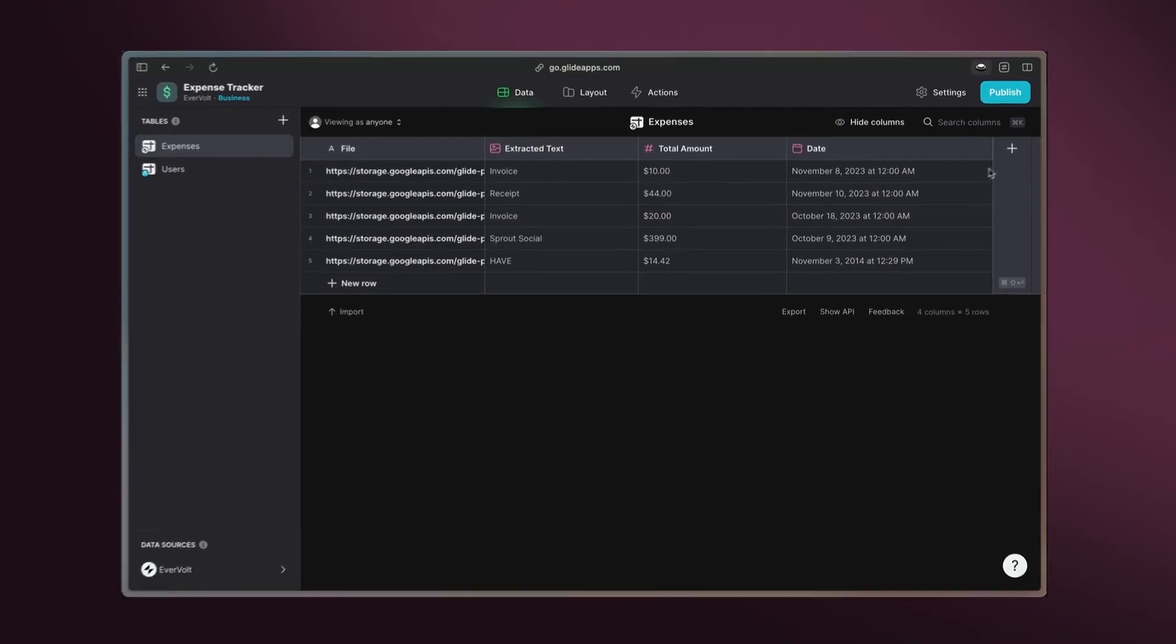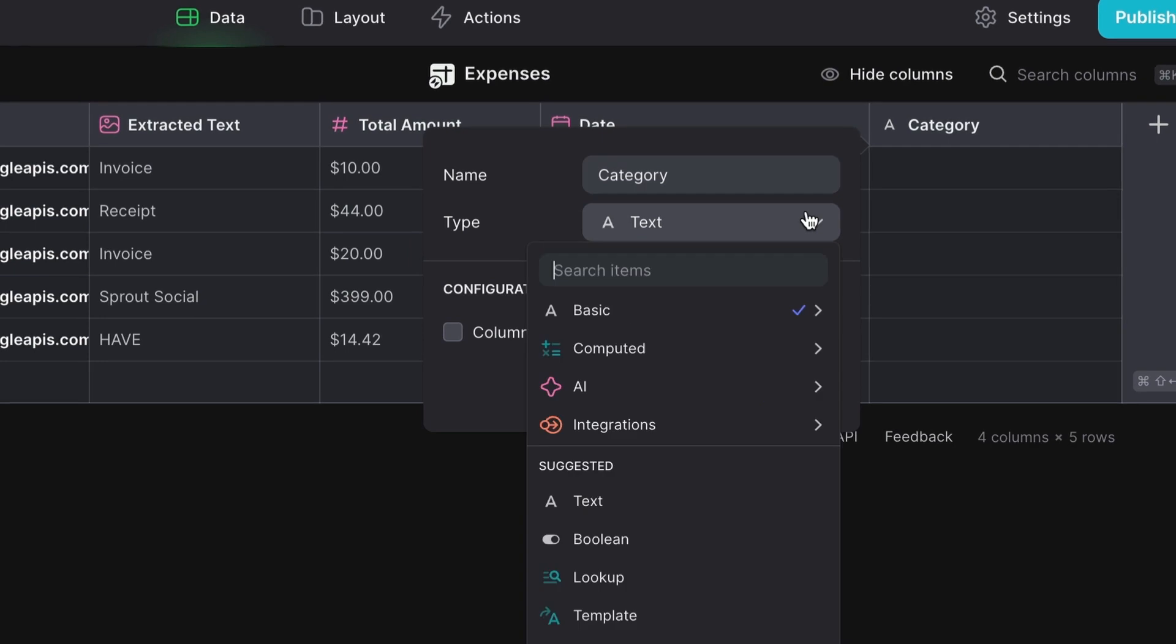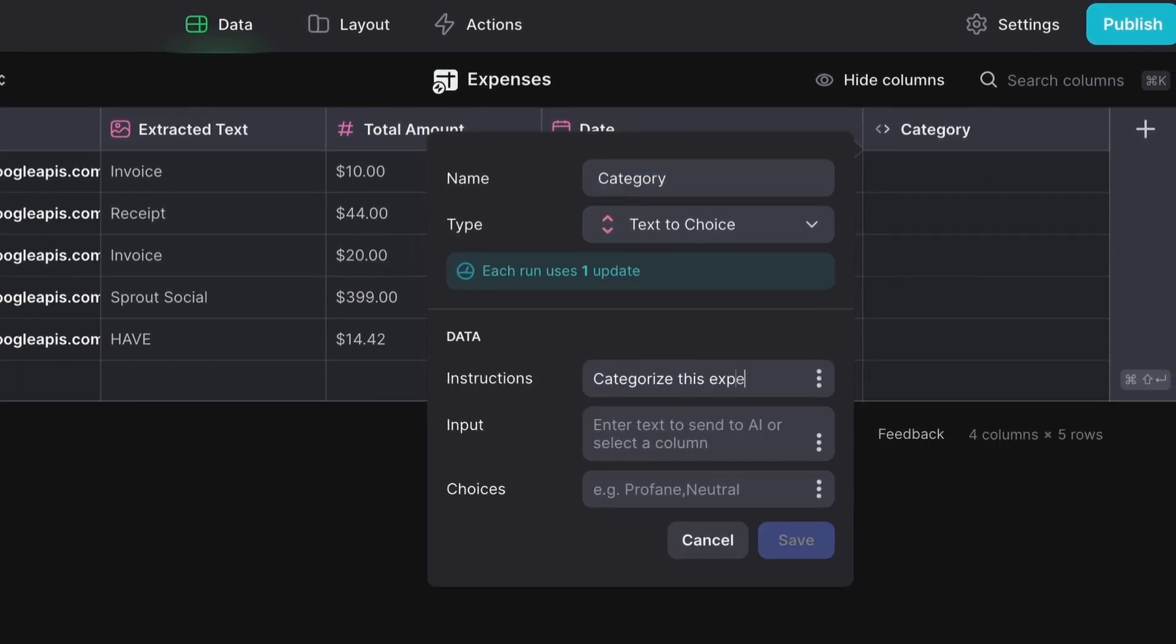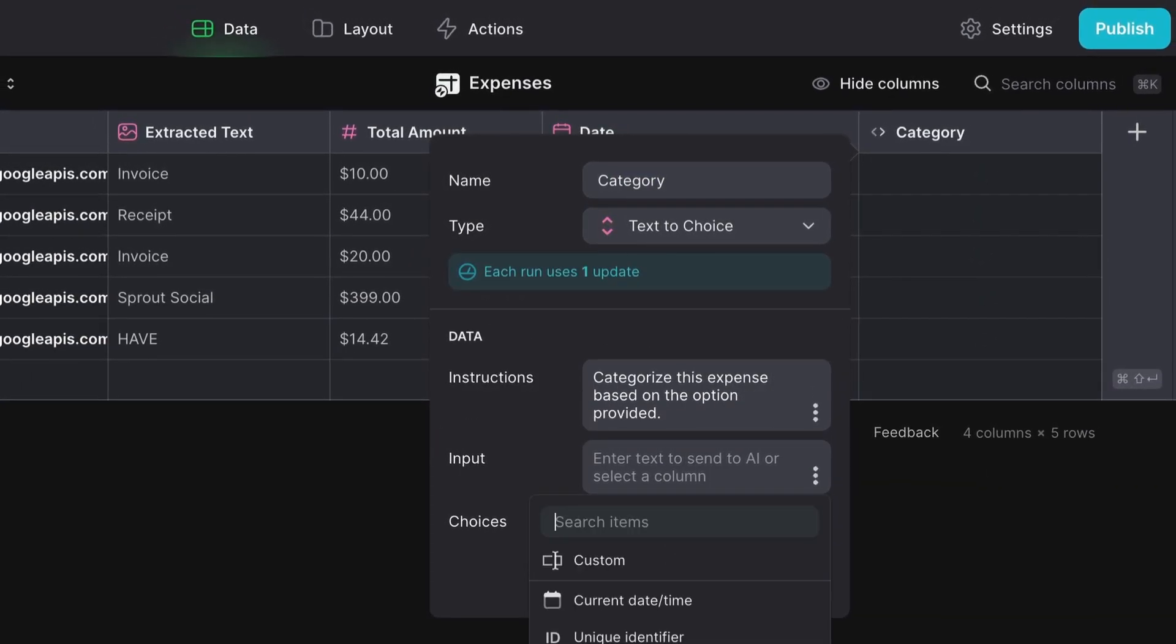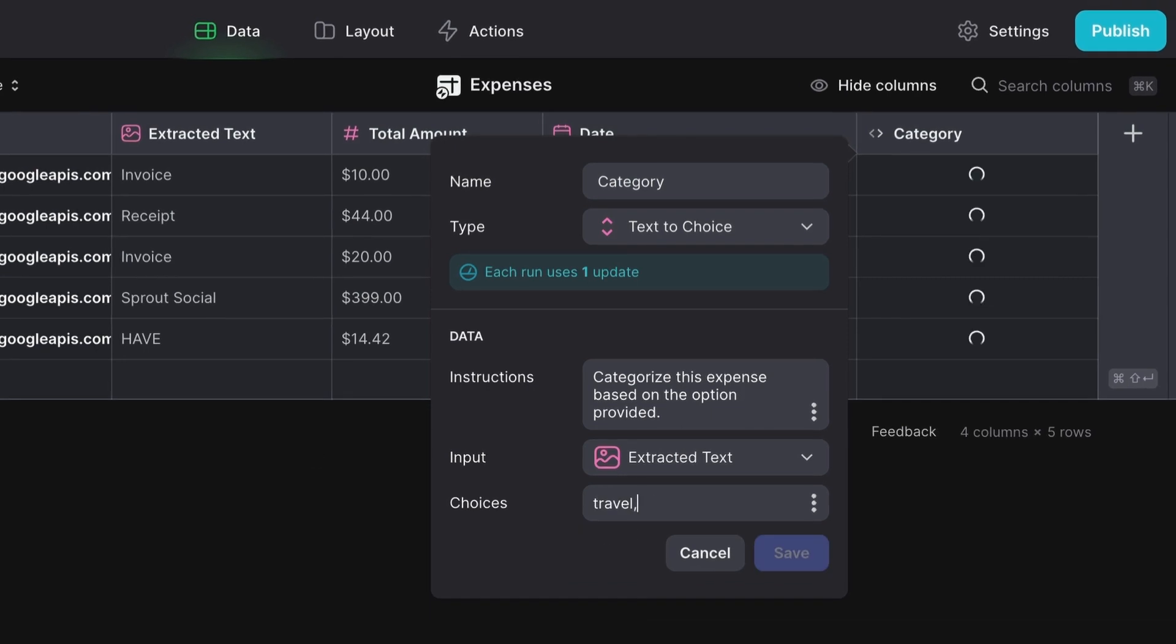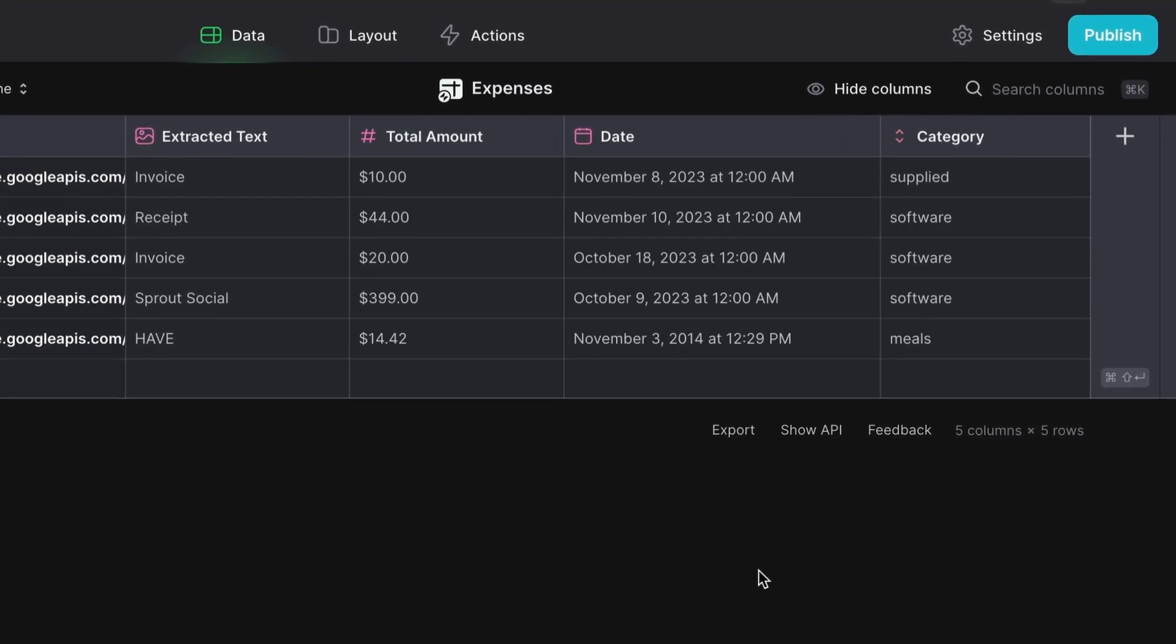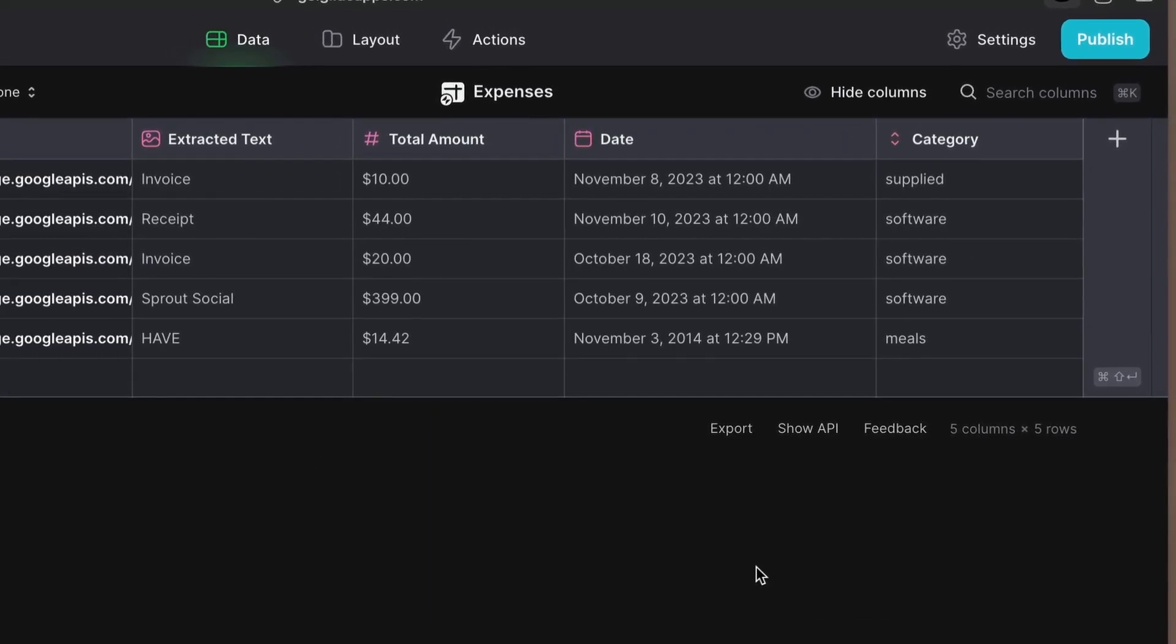Create a new column named Category. Choose the Text-to-Choice option, and provide instructions for categorizing expenses. Glide AI will use the context from the receipt text to categorize each expense.